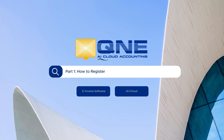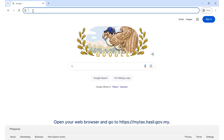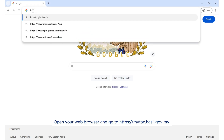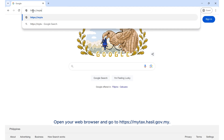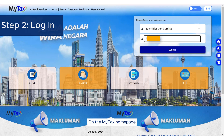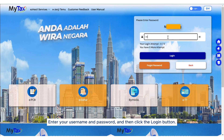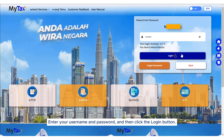Part 1: How to register your company on the MyInvoice portal. Step 1: Visit the MyTax website. Open your web browser and go to https://mytax.hasil.gov.my. Step 2: Log in. On the MyTax homepage, log in using the director's identification card number.